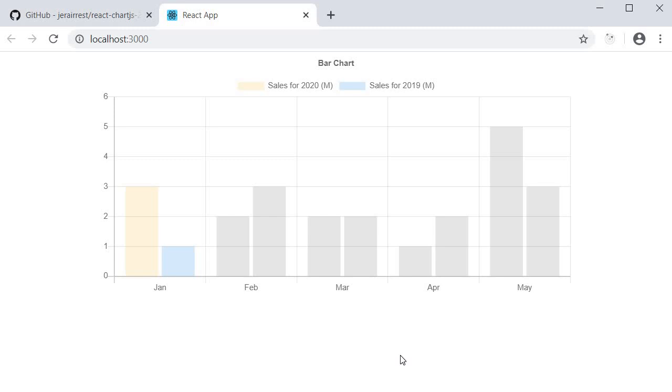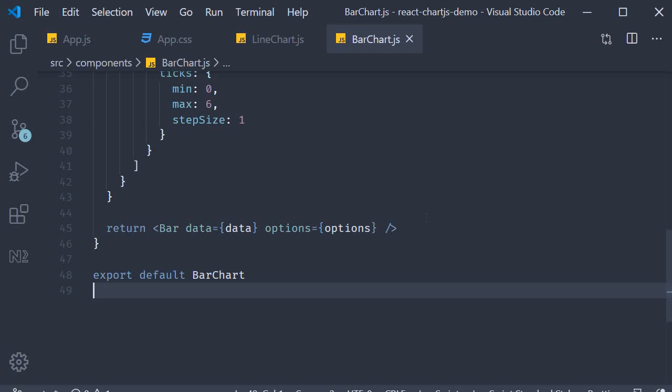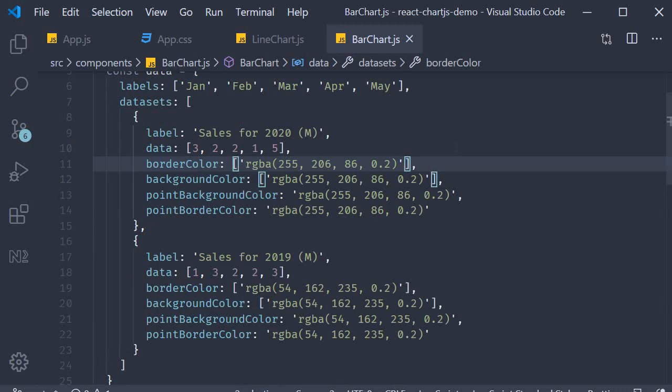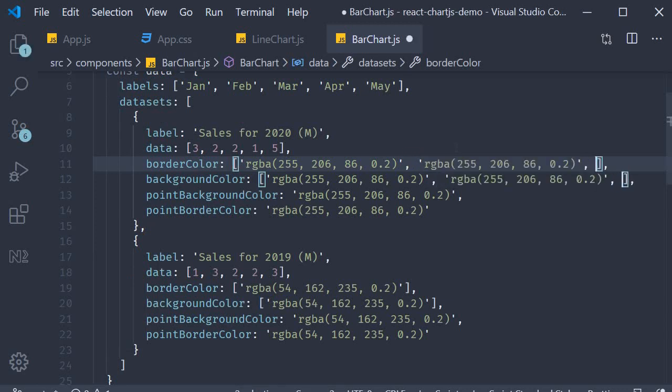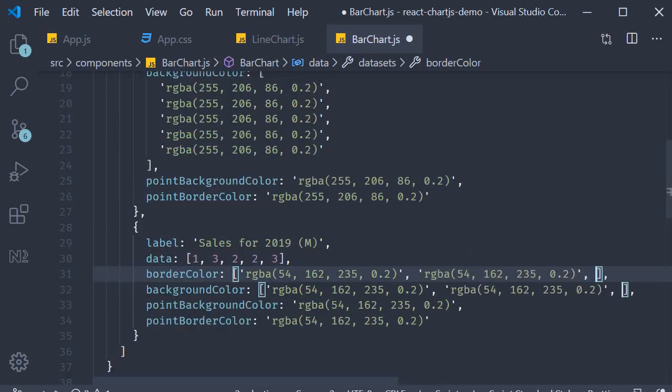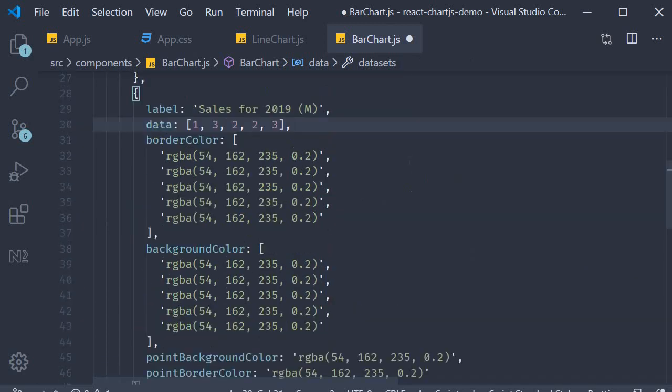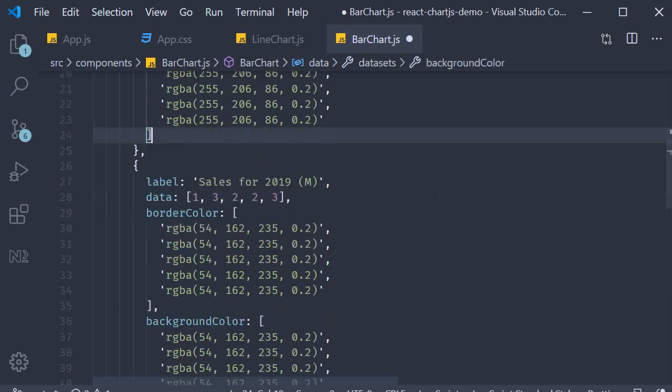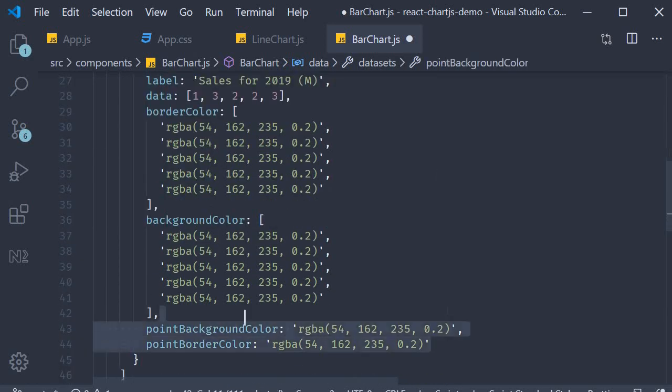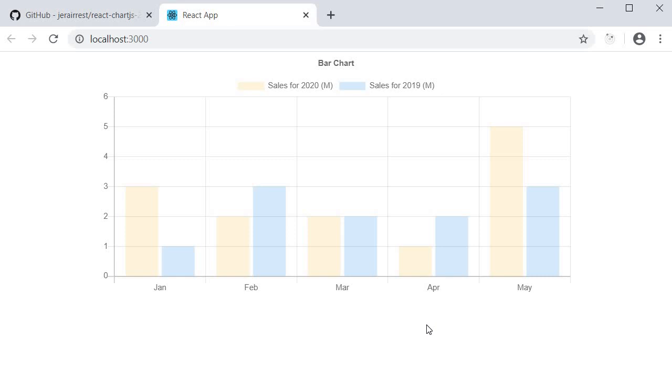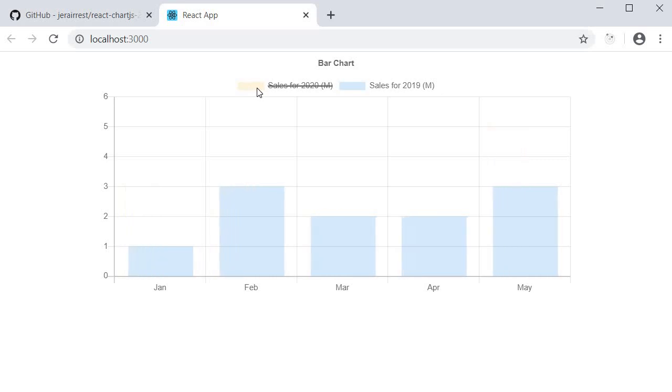For a bar chart, we need to specify an array of colors, one each for the bar represented. So I'm going to go back to VS code and duplicate each of the color five times. Alright, and now I can also get rid of the point colors. That is applicable only on the line chart. Let's format this, save this and take a look at the browser. You can see that our bar chart works as expected. Again, you can hide or show the different datasets.